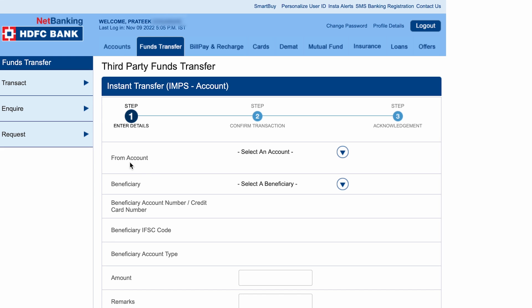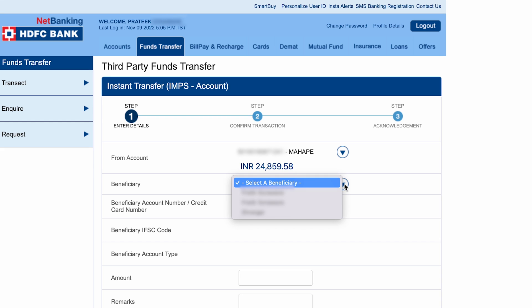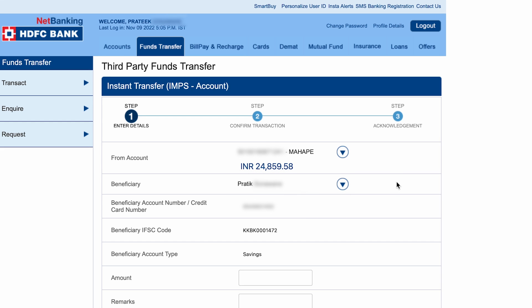The first option is 'From Accounts' — select your account, and you will be able to see your account number and current balance. In the beneficiary section, select the account of the person to whom you are going to transfer the amount. This is why it is necessary to add the beneficiary first. After selecting the beneficiary, you will be able to see their account number, IFSC code, and account type.